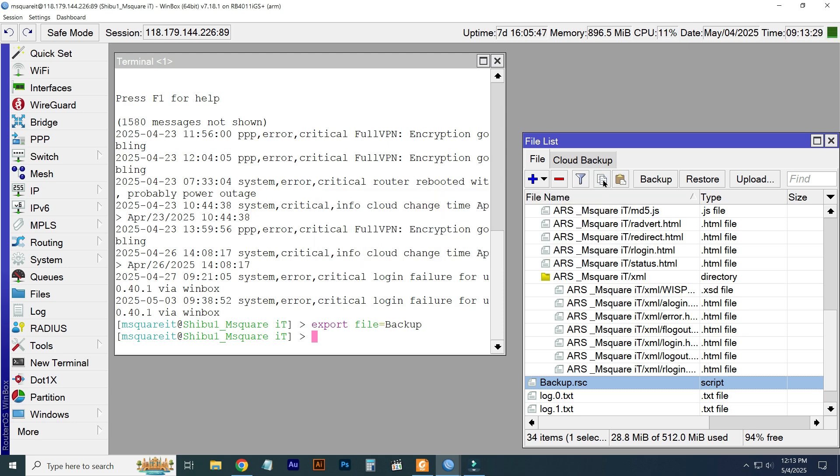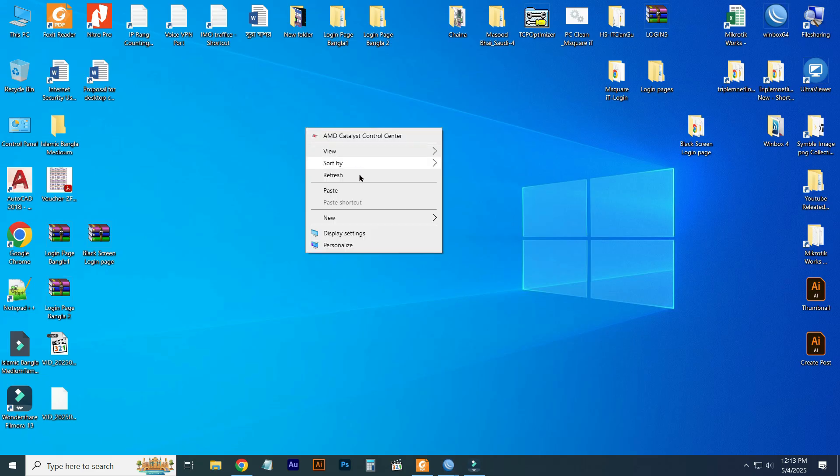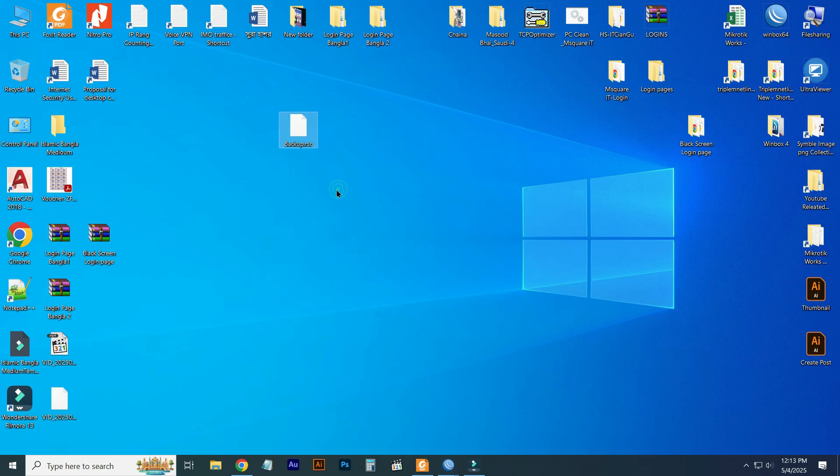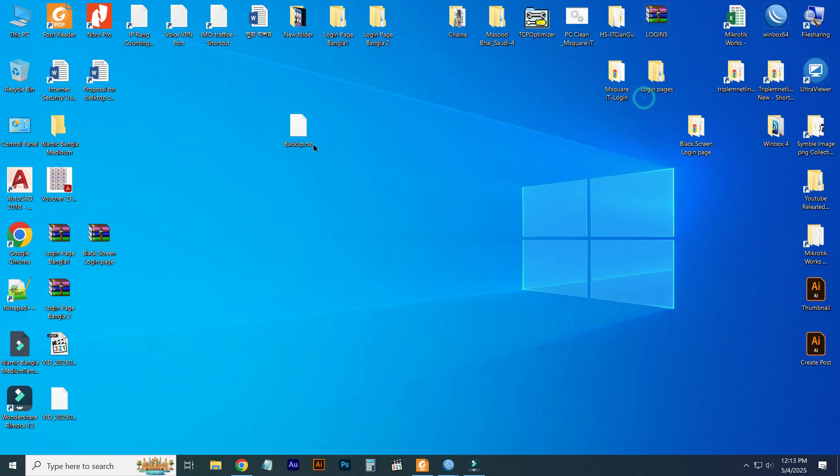After copying, just go to your computer desktop or wherever you want to save and just paste this on the desktop.